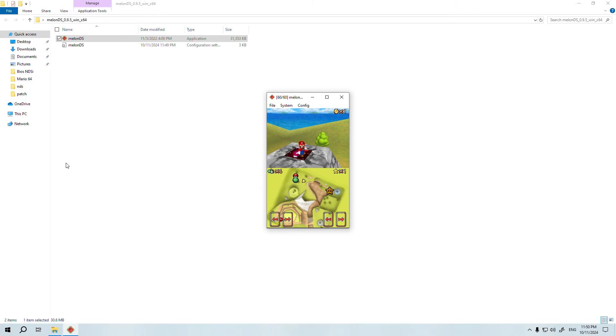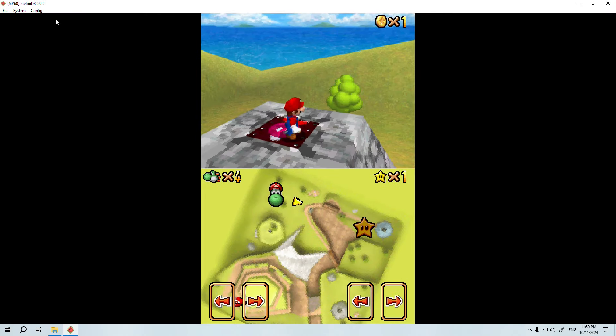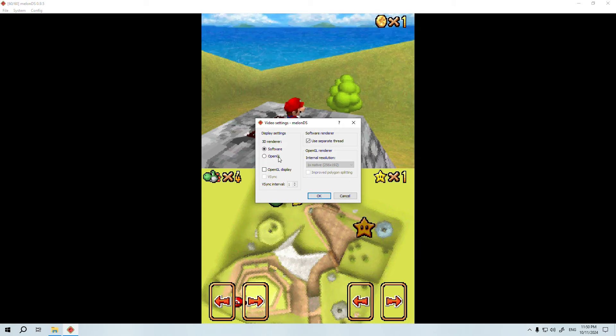You also have other image options, such as changing the engine to OpenGL and this way you can increase the resolution.